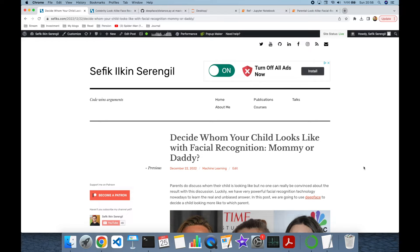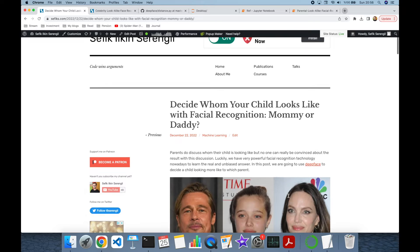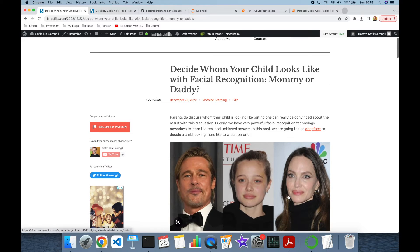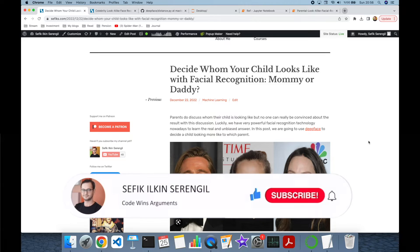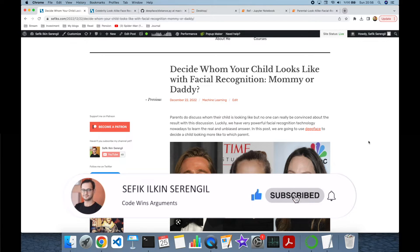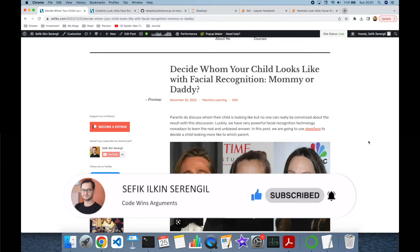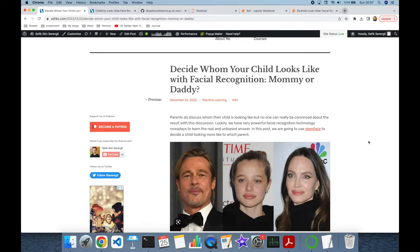Hi folks, this is Şefik. Today we are going to build a facial recognition system to decide a child is looking more like which parent, mommy or daddy. But before we begin, please like the video, do not forget to subscribe to the channel and click the bell icon to keep up to date with the latest videos.